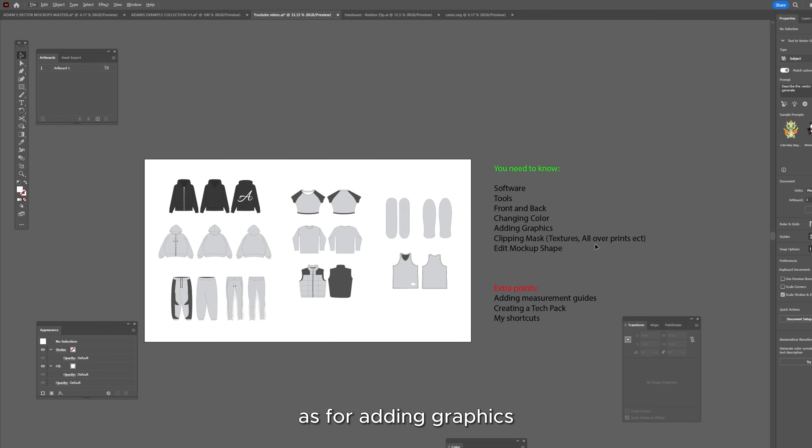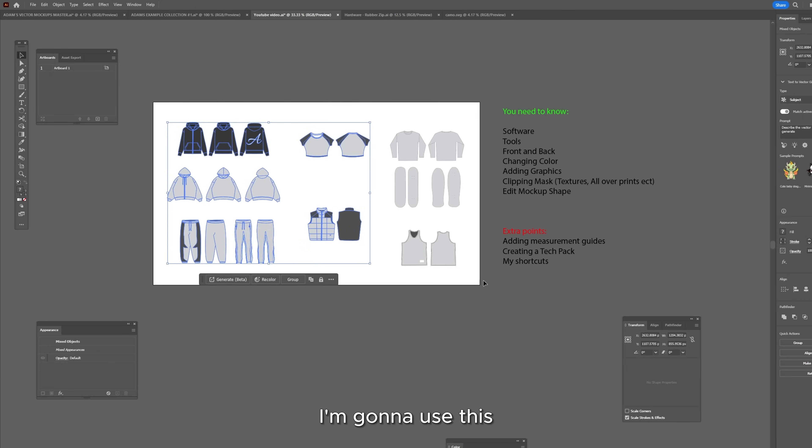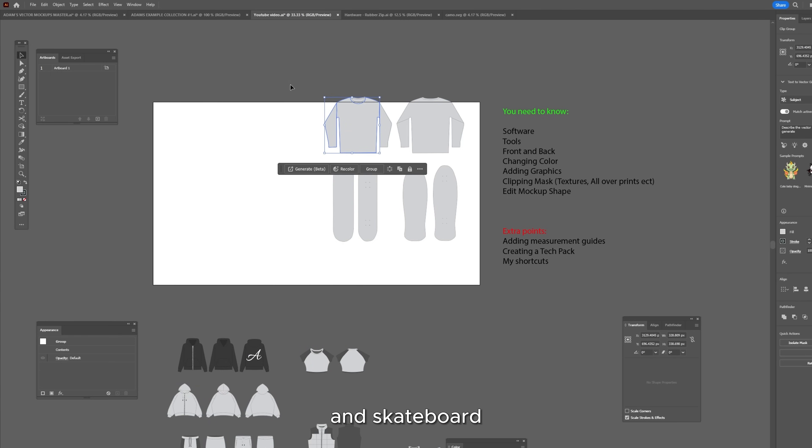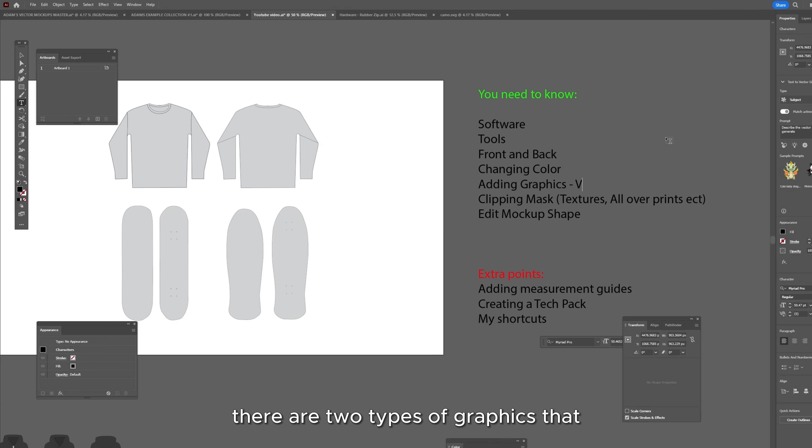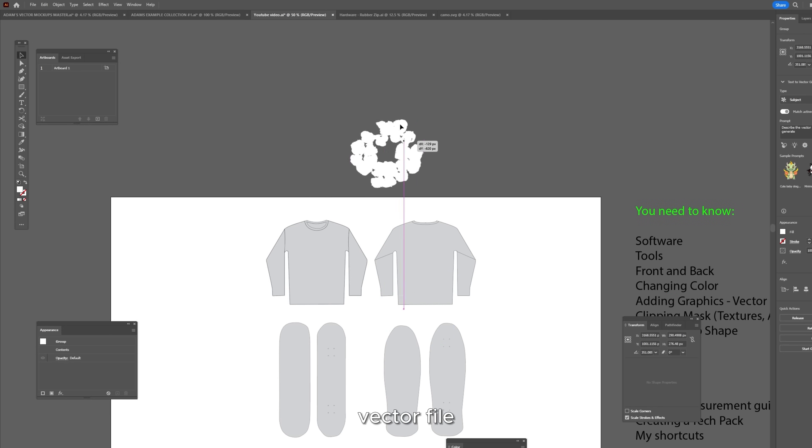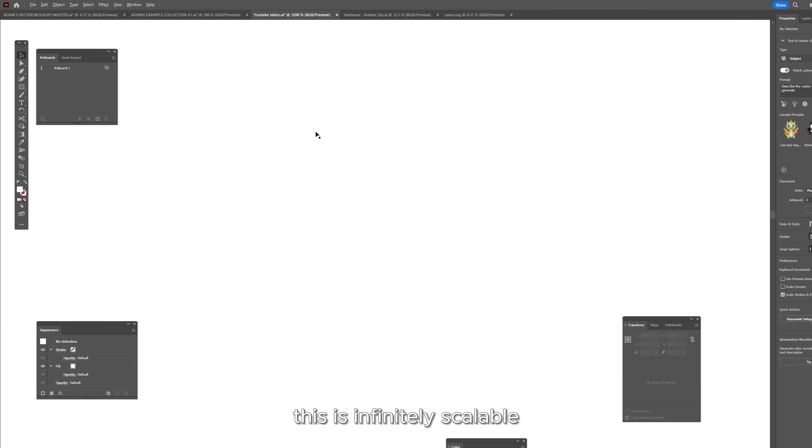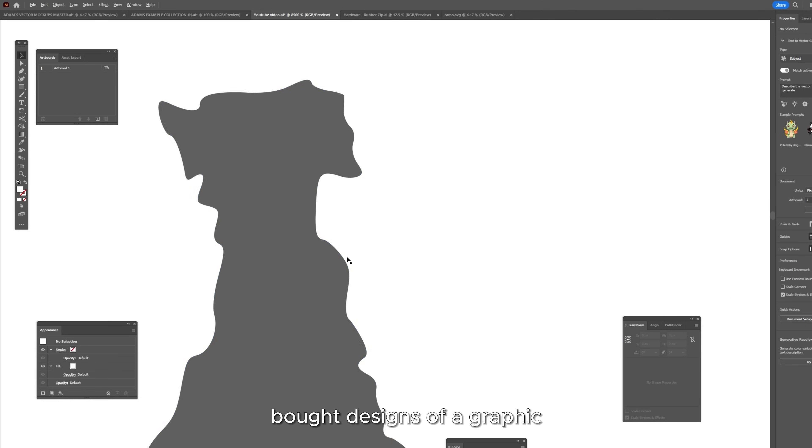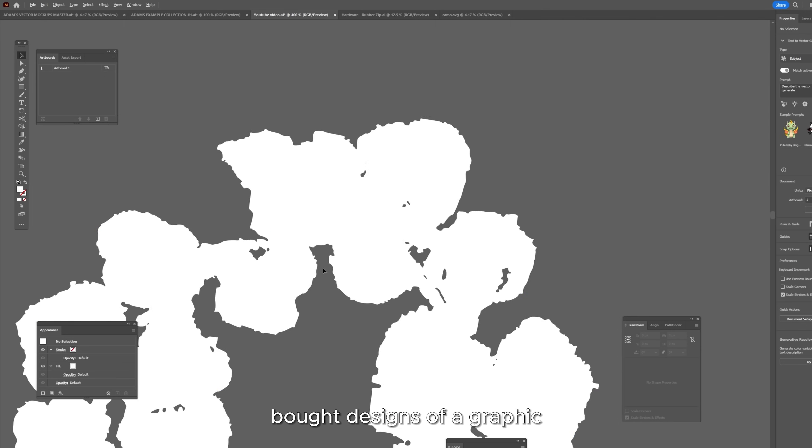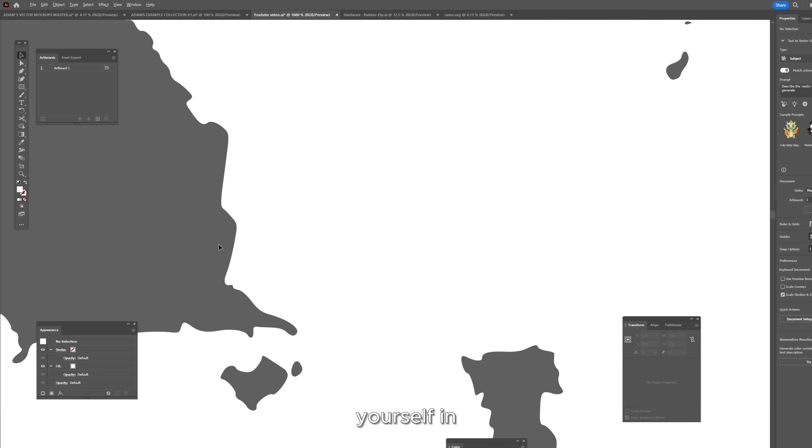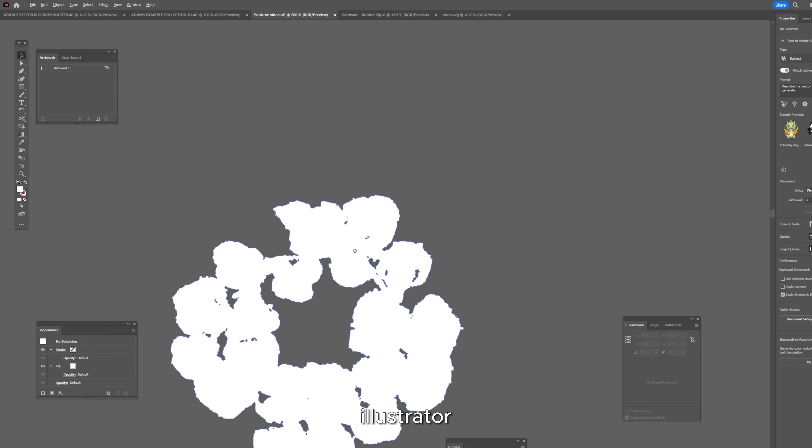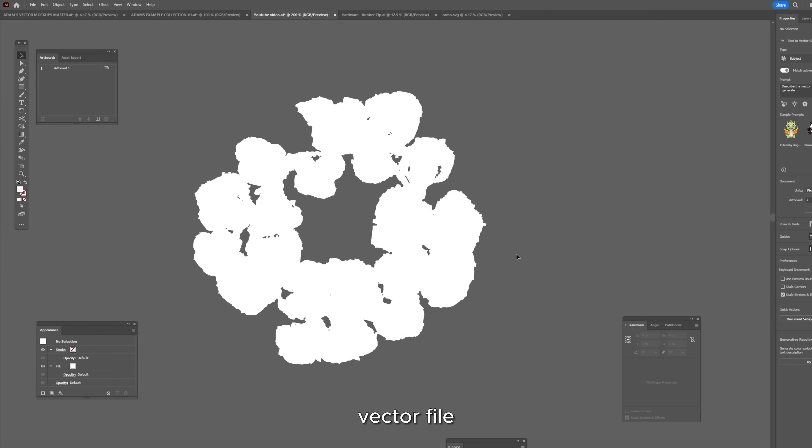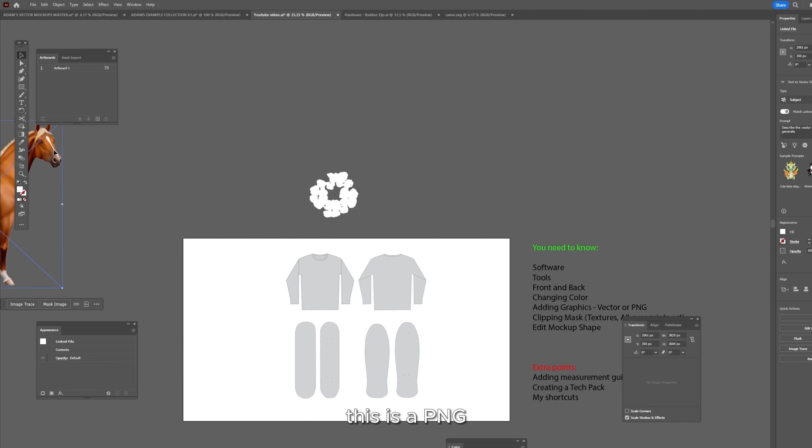As for adding graphics, I'm going to use this long sleeve and skateboard. There are two types of graphics that you can use, either a vector file or a PNG file. So here you have a vector file. This is infinitely scalable and whether you've bought designs off a graphic designer or you've designed them yourself in Illustrator, it's good to have them as a vector file. So make sure that you get your graphics in vector format. This is a PNG.